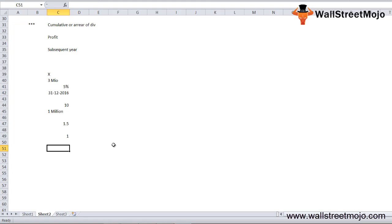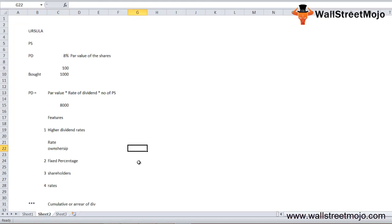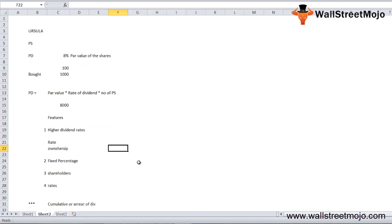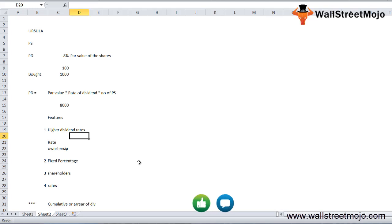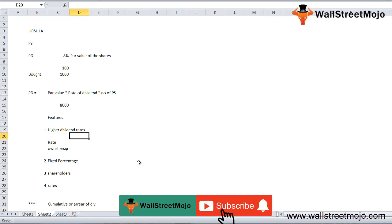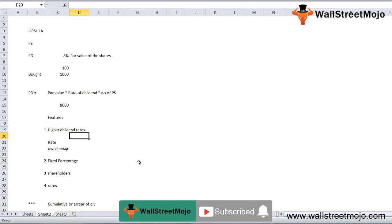That's it for this particular topic on preferred dividend. We have discussed the example, formula, and some of the features. If you have learned and enjoyed watching this video, please like and comment on this video and subscribe to our channel for the latest updates. Thank you everyone, cheers!